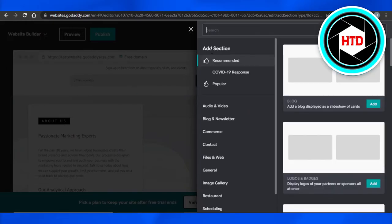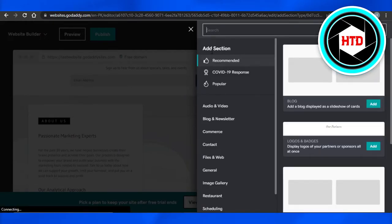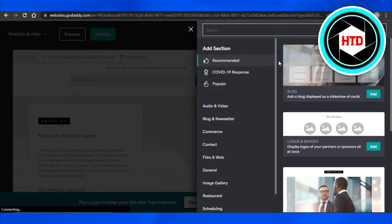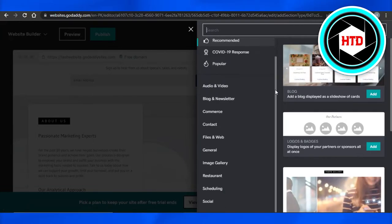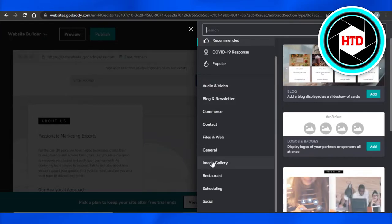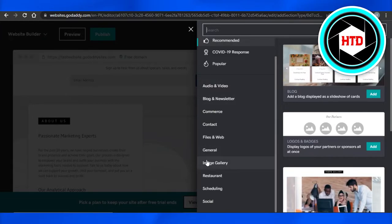It will allow you to add any kind of section to your website that you're creating. I will be able to add audio, video, commerce, contact, general, and others. But you'll find this option right here which says image gallery.